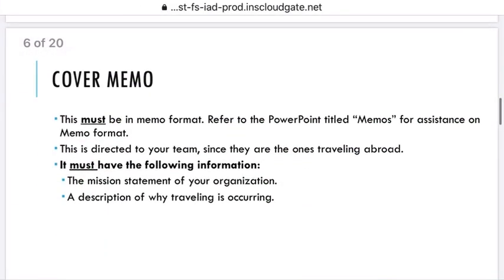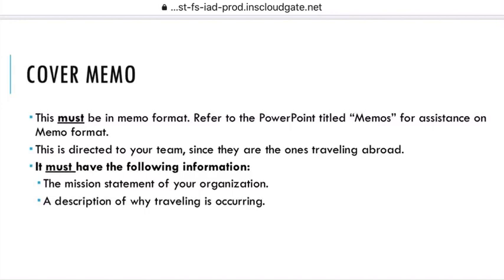The next section is the cover memo. You all are used to memos — some parts of this project revisit objectives you've already practiced in the course, which is nice since this is the final project. It kind of combines things we've already learned. Of course, it has to be in memo format. If you want assistance, think about the memos PowerPoint we reviewed earlier in the semester — it's in the earlier modules. This memo is directed to your team, because they are the ones traveling abroad. The cover memo briefly summarizes the point of this project and why you're traveling to another country.